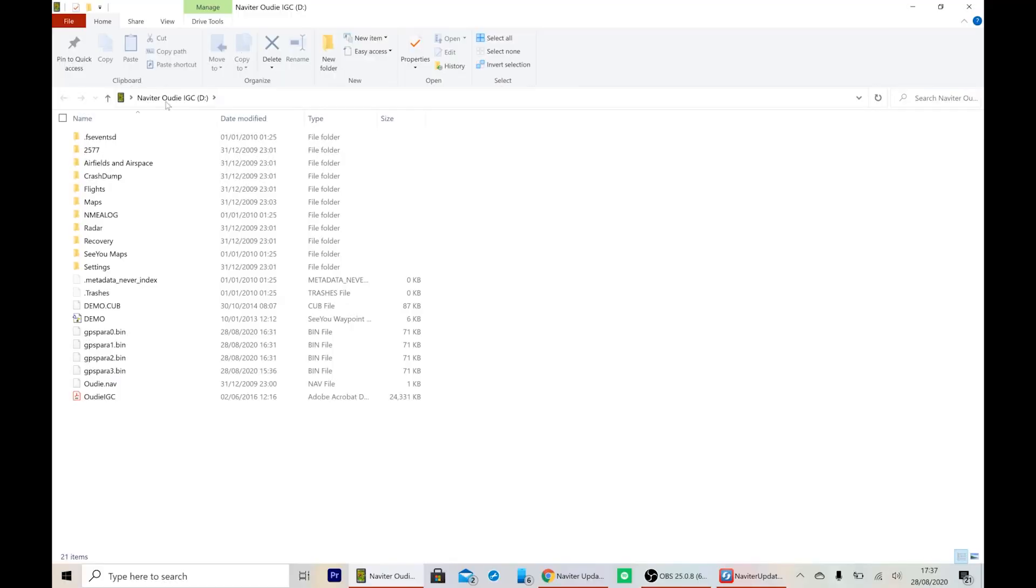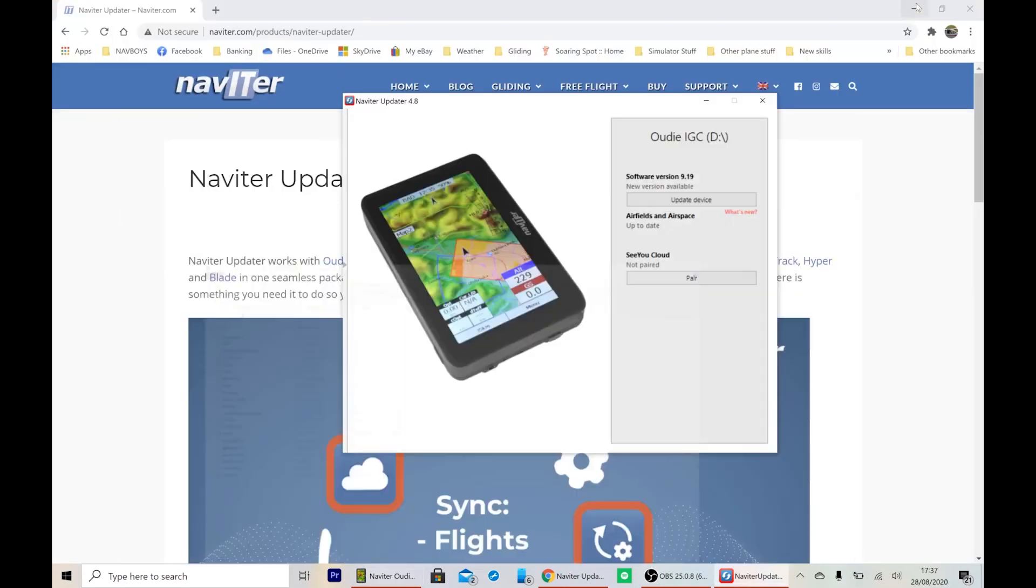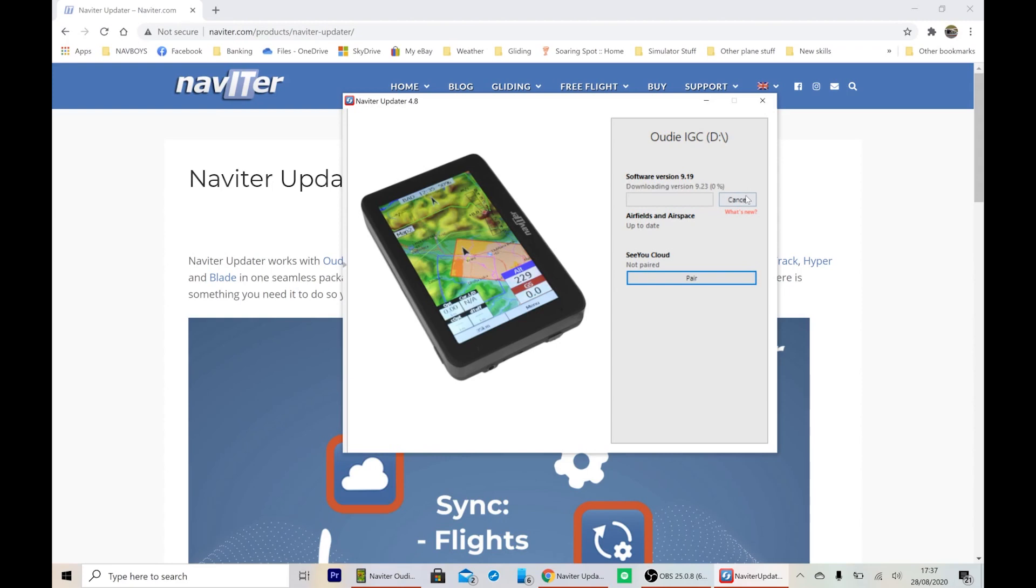And immediately, the UDI has appeared on the computer. We can minimize this, we don't need to look at this. We'll go to Navita updater, and you can immediately see it's picked up the UDI IGC, and says that there's a new version of software available. We click update device.